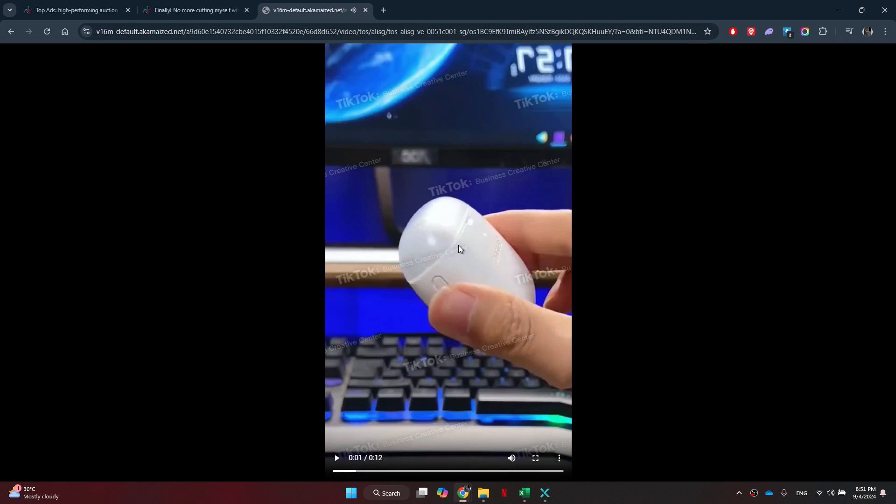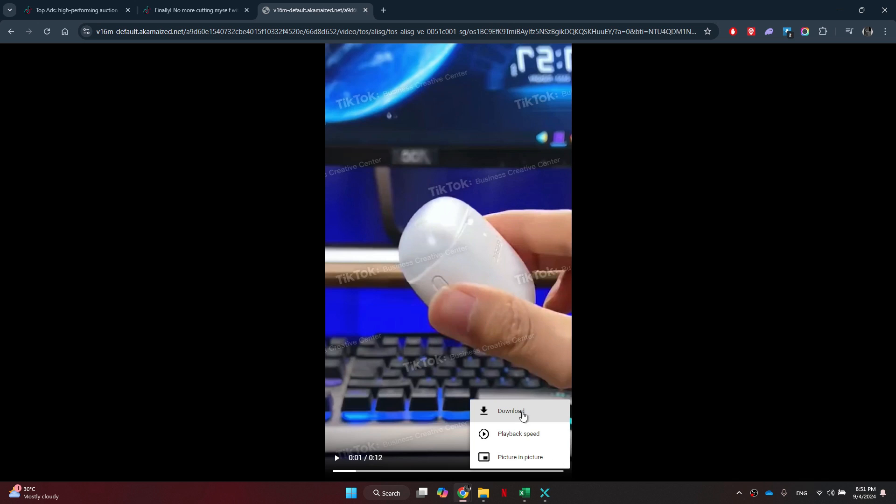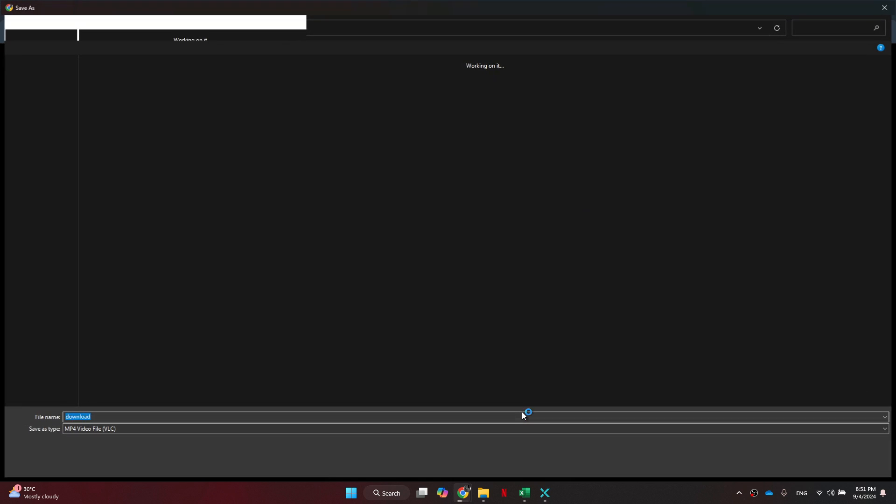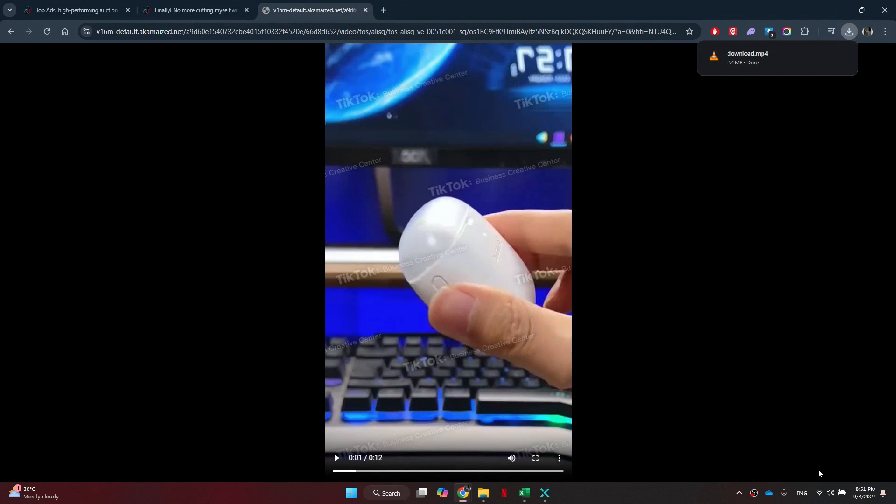In order to download it, click on the three dots icon and select Download. You will see that the video was downloaded successfully.